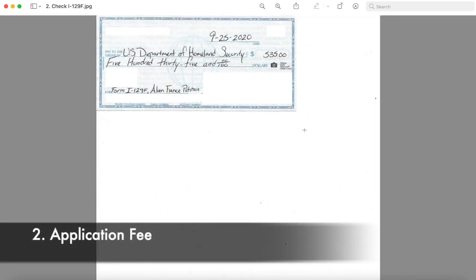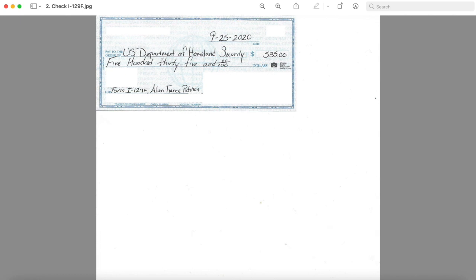Number two, application fee. We filed our application fee with his check. There is a description of how to fill this check correctly on the USCIS website, so please check it out.